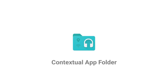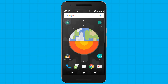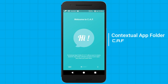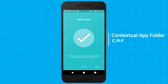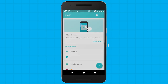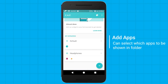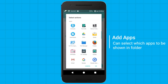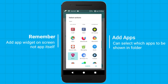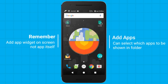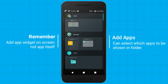Let's proceed to our first app in the list: CAF, which has a rating of 4.3 stars on the Play Store. Don't get too uneasy — it is an interesting app. For viewers wondering, CAF stands for Contextual App Folder. As its name suggests, it is a dynamic folder app and one of its kind.